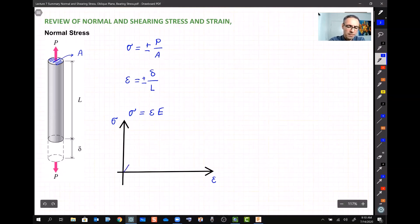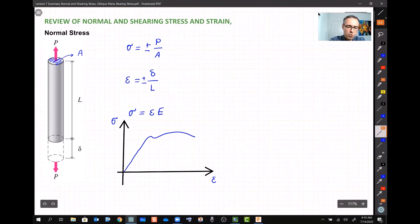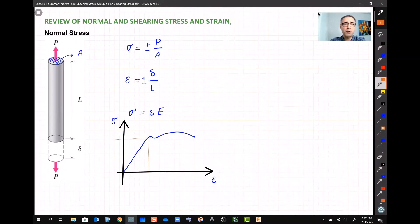The stress-strain graph for most materials looks like a straight line followed by a curved portion. In this course, we care only about the linear portion. This linear region implies that if you release the load, the rod will spring back to its original length — we call that the elastic region.